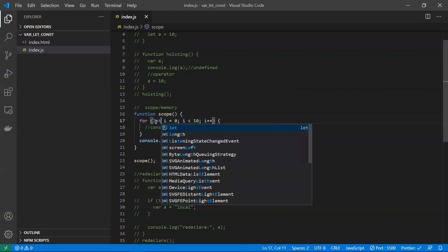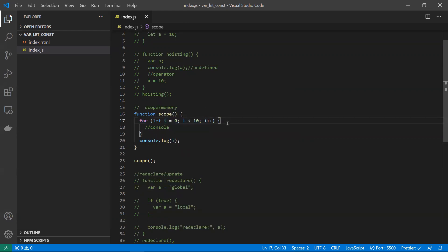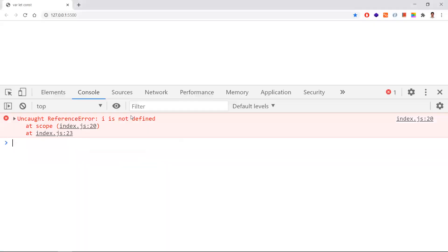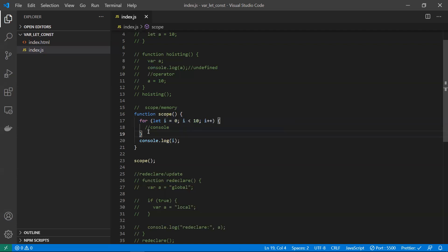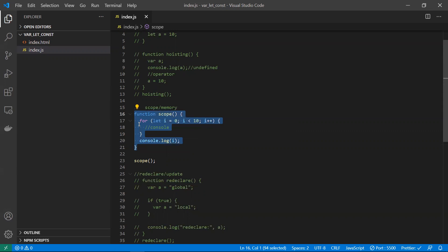With let and const, scope is limited to the nearest block. Once the for loop finishes, the JavaScript engine can free up the memory for 'i', allowing memory to be used optimally. When you try to access 'i' outside the block with let, it is not accessible because its scope is limited to that block.